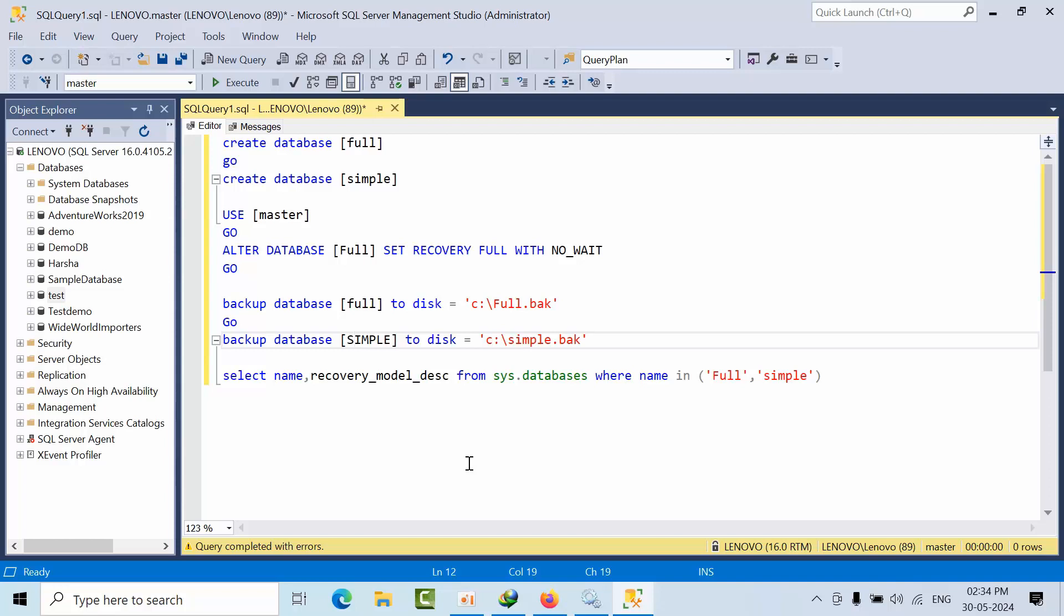Whenever the transaction gets committed, automatically the checkpoint will run and then the changes will move to the disk file. There will be no record in the log. We cannot take the log backup.